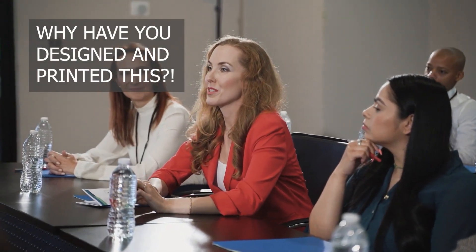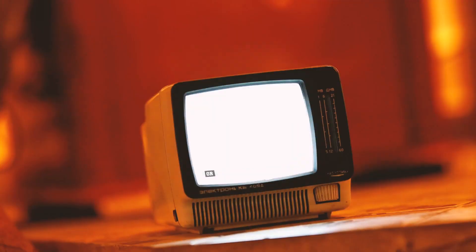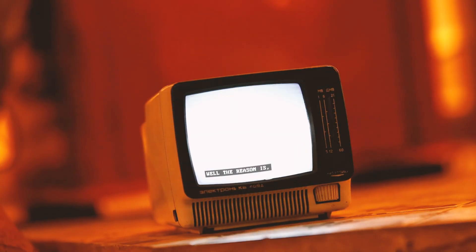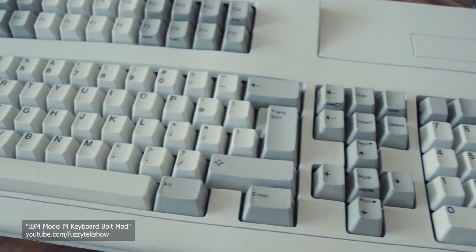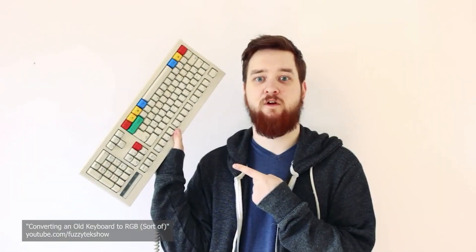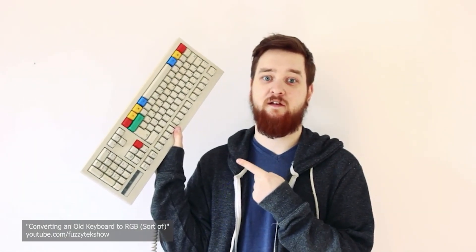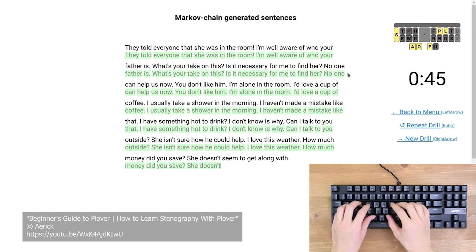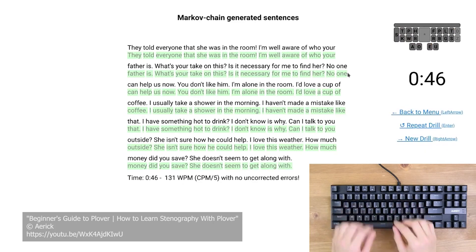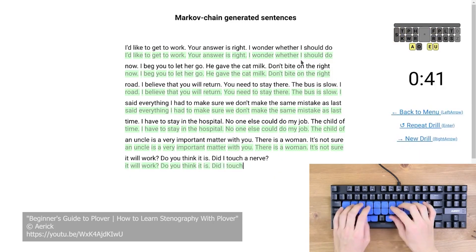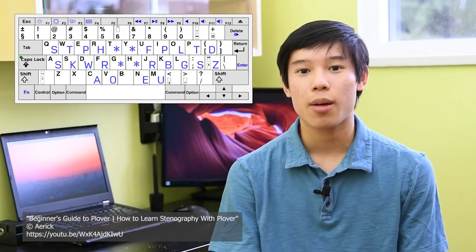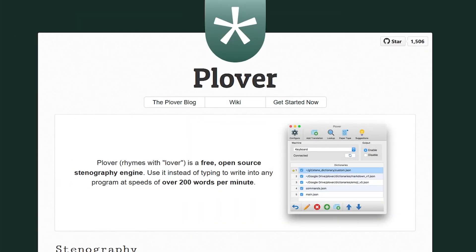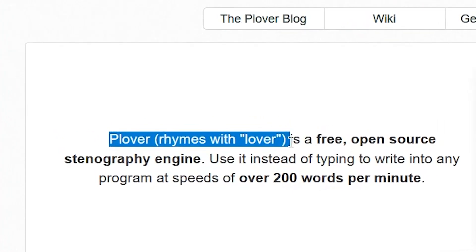So why have I designed and printed this? I don't work in a court, or the TV captioning business. Well the reason is, it caught my eye — it interested me when I discovered it. Being interested in computer keyboards in the first place sort of led me here, and I thought, why not give it a go? Thanks to Eric's videos, I found there's a way to use a normal computer keyboard by using a piece of software called Plover. But me being me, I didn't want to use a normal keyboard — I wanted to create my own as a learning project and get it going with Plover. It's really difficult for me to not pronounce that as 'Plover', but it's 'Plover', as you can see on their website — Plover rhymes with lover.